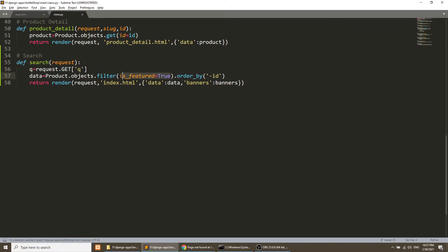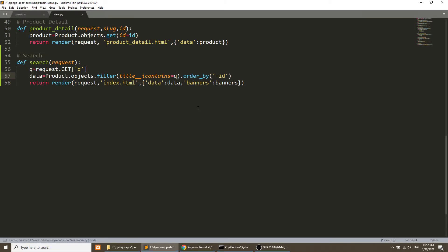We don't need 'is_featured' — we just need to search in the title using `icontains`, which creates a LIKE query result. If you want to search in another column, you can add it comma-separated, but remember that using a comma applies an AND condition, so it will search from other columns with AND logic. I am searching products by title.